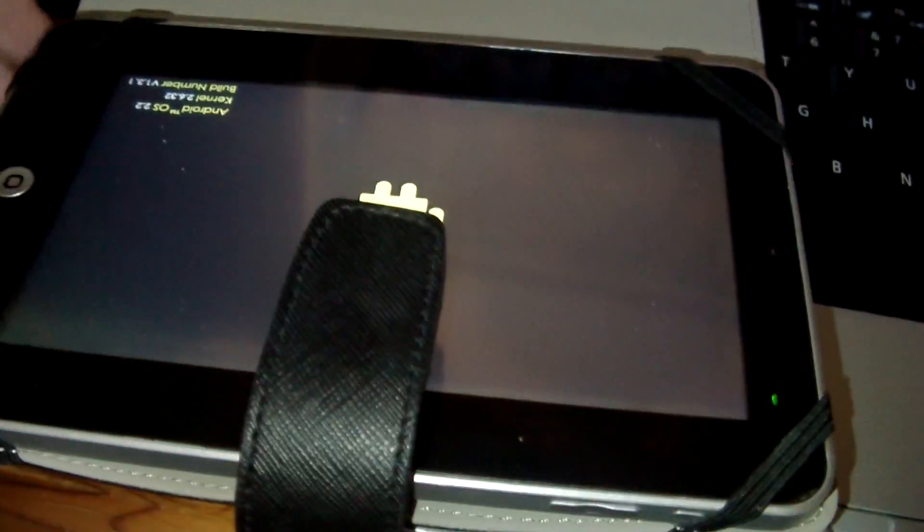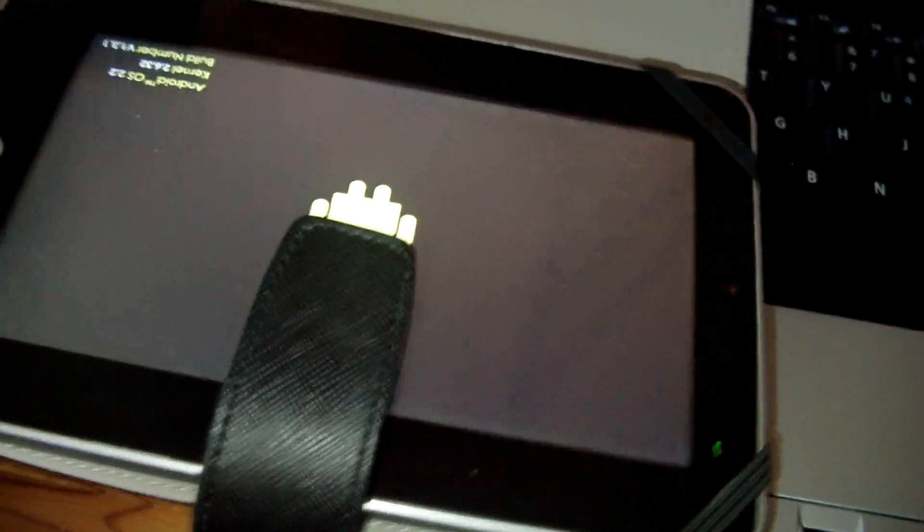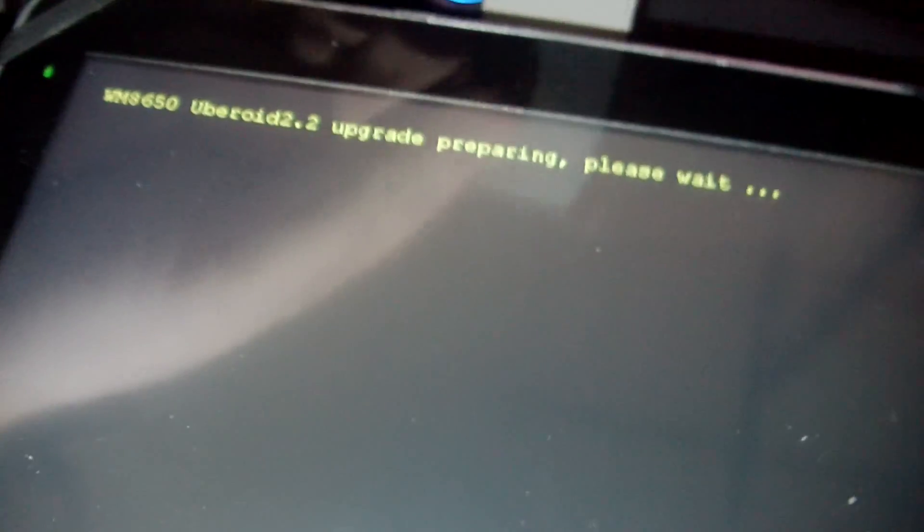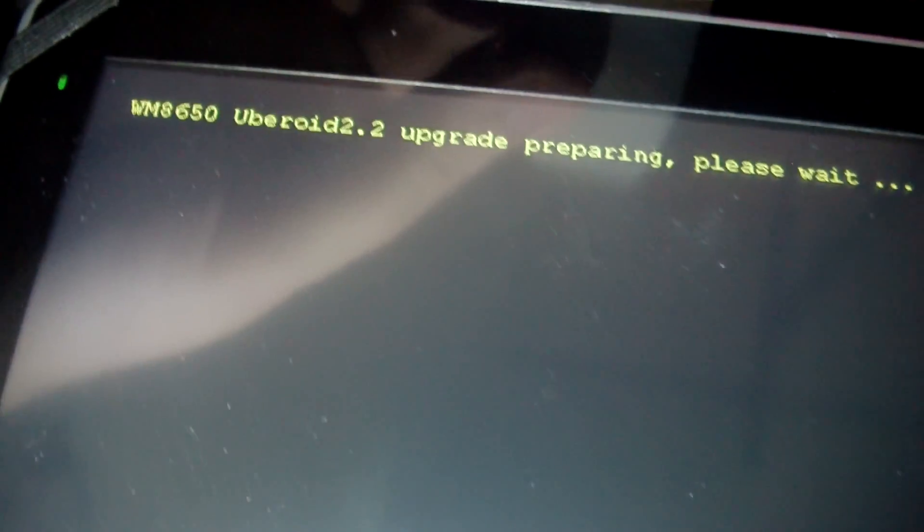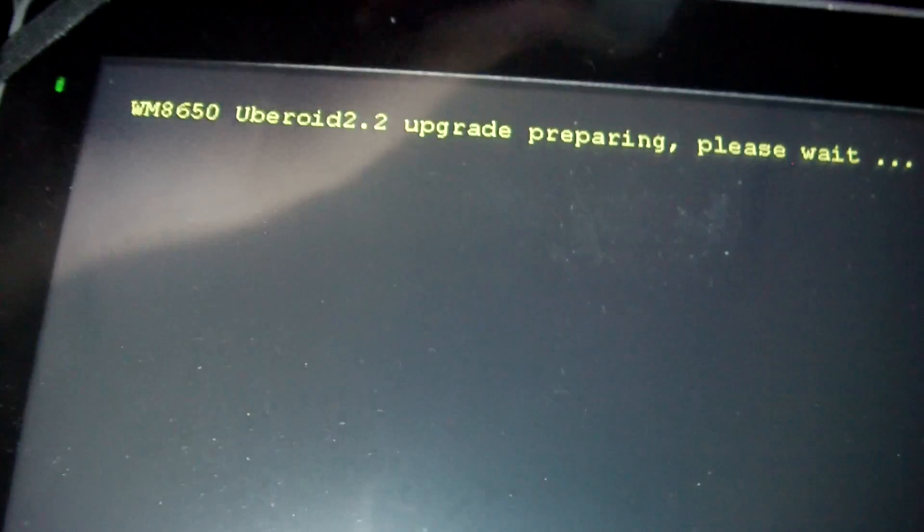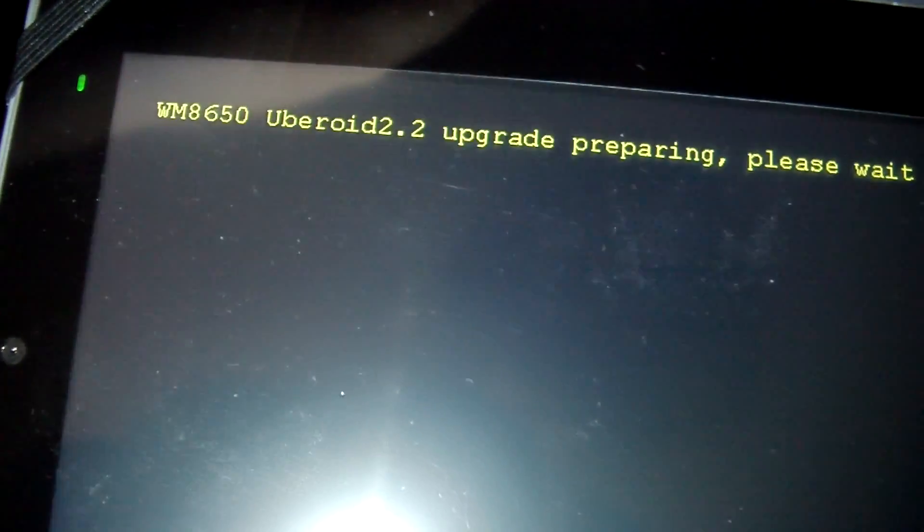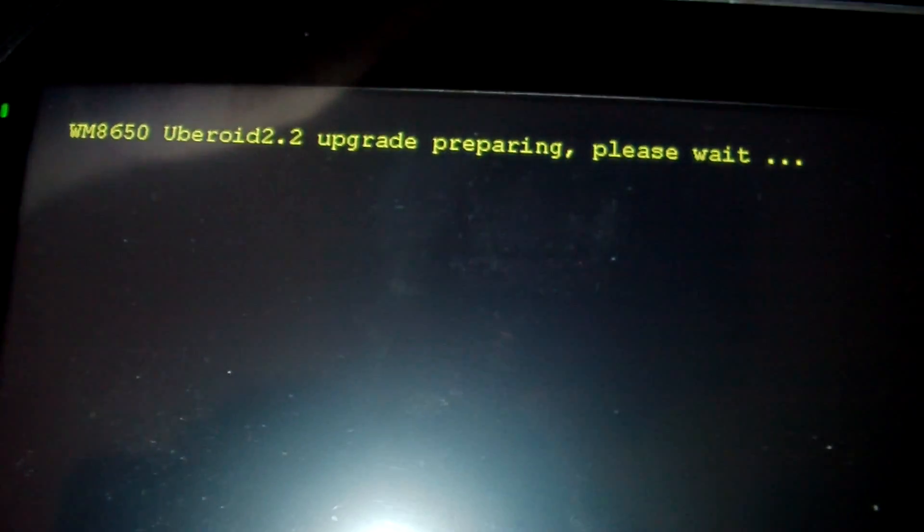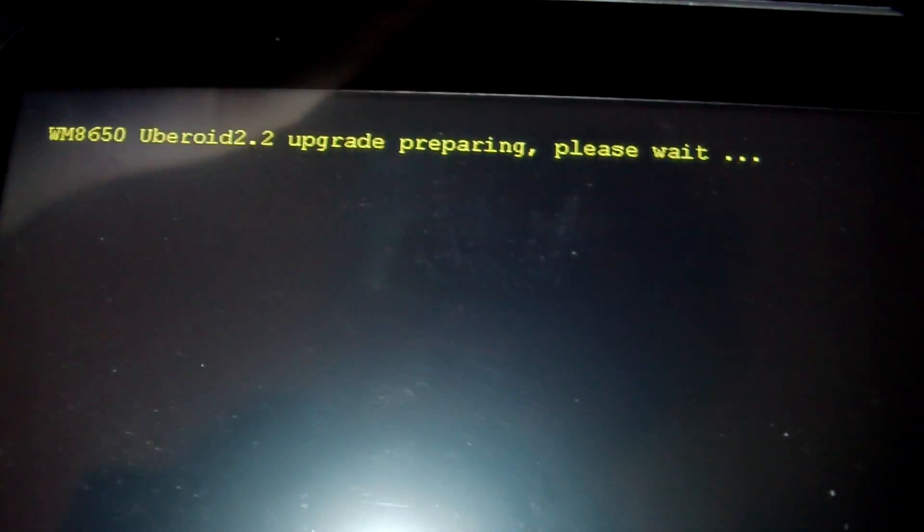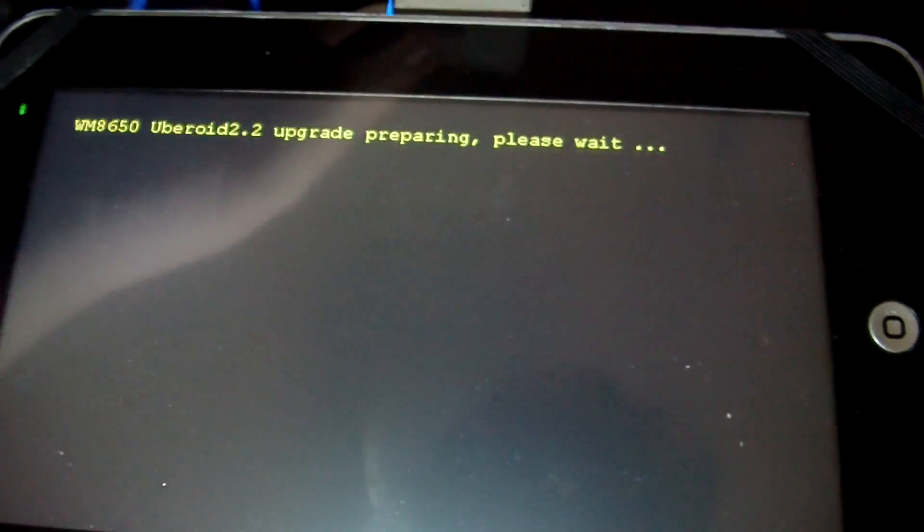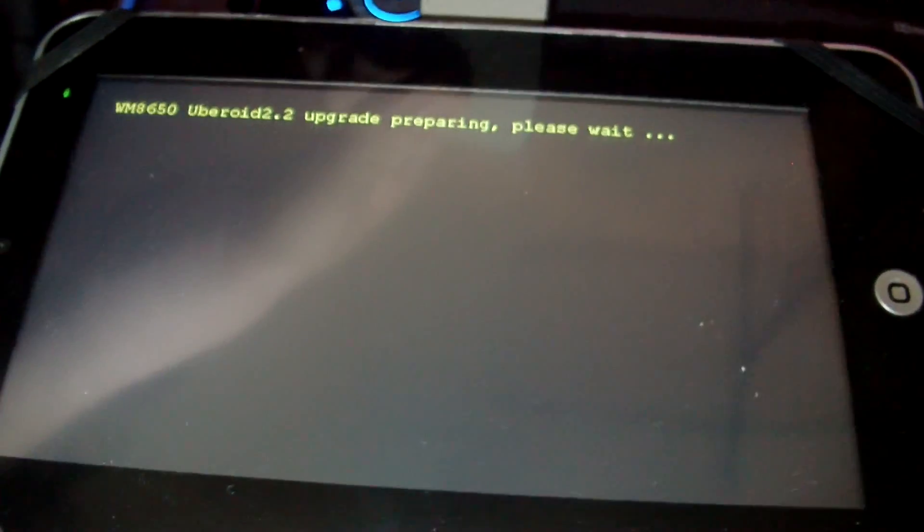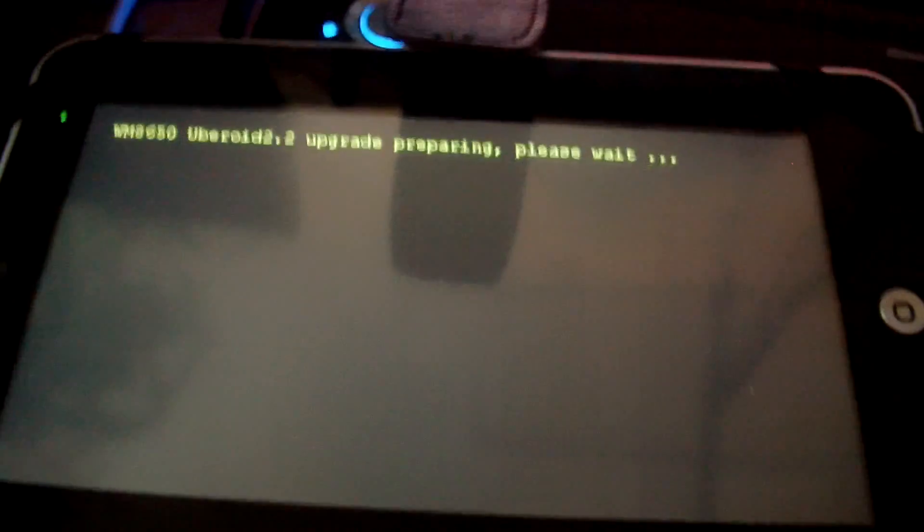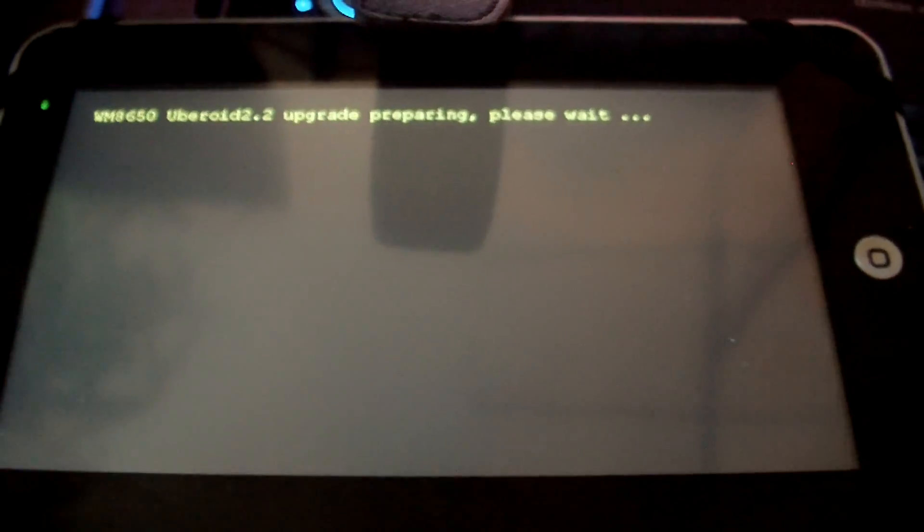That's it in. Now with the SD card still in the tablet you want to switch it on. Hold down the on button. It should now boot up and start flashing. There we go. WM8650 Uberoid 2.2 upgrade preparing, please wait. So just wait.